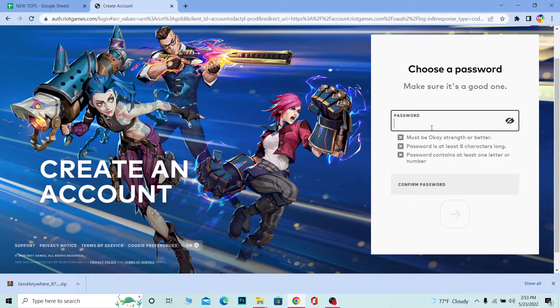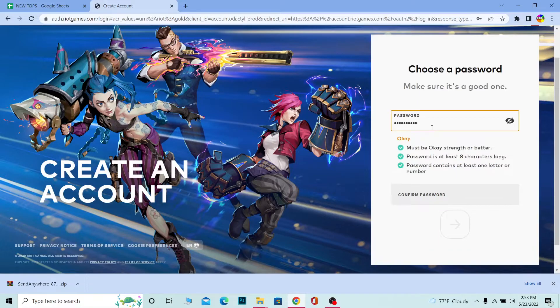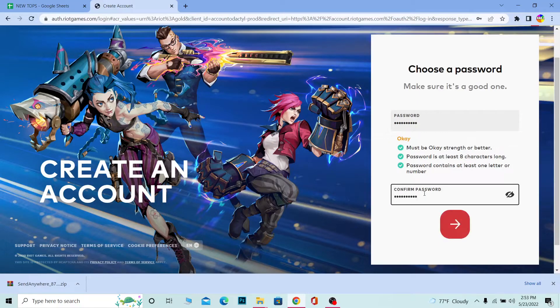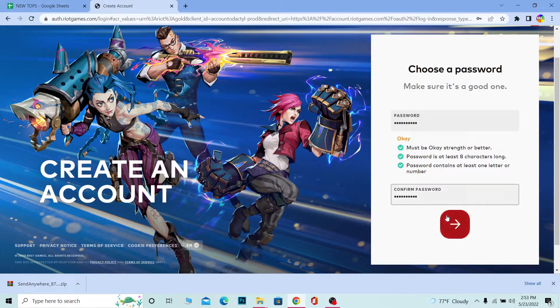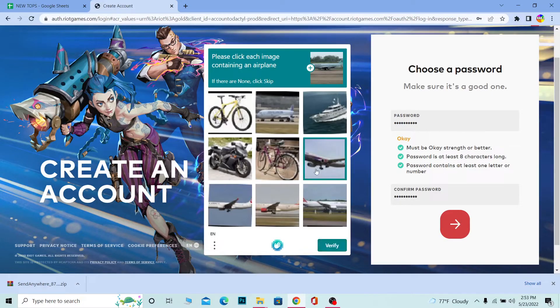Then it's going to ask you to create a password. I'm going to create a password here. Once you create a password, enter it again to confirm it. Click on this arrow and it's going to ask you to complete the human verification process.